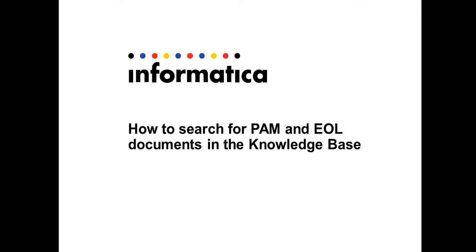Hi, this video demonstrates how to search for product availability matrix and end-of-life documents in the Informatica knowledge base.